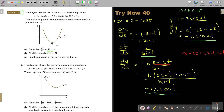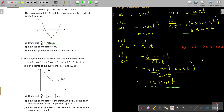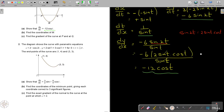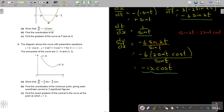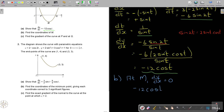If you didn't get part A correct, continue using their answer for parts B and C. For part B, find the coordinates of M, the stationary point. At M, dy over dx equals 0. So negative 12 cos t equals 0, which means cos t equals 0.